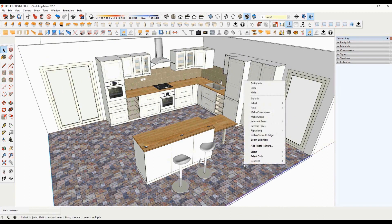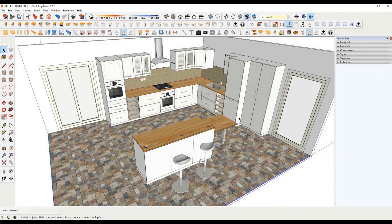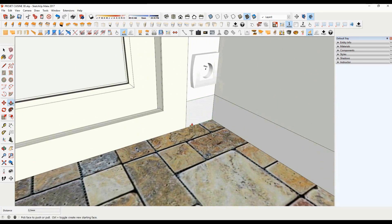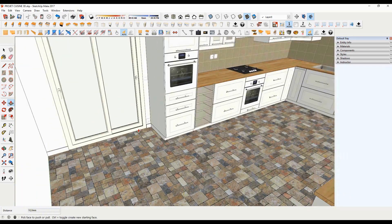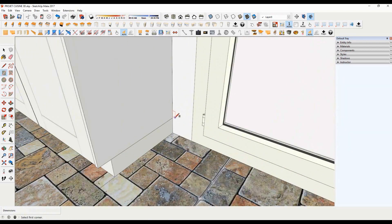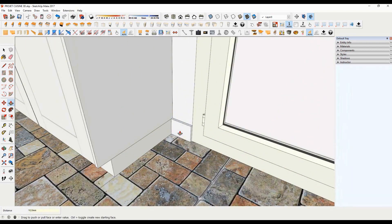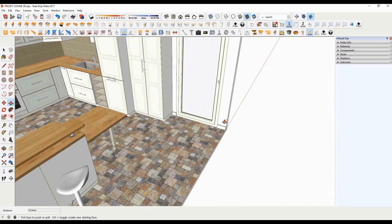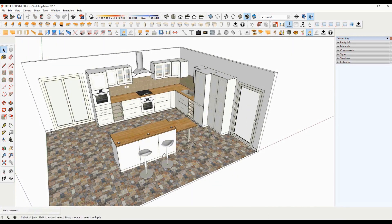Let's not forget to convert the soil into a group. In order to offer a more detailed 3D kitchen, we will also draw baseboards on the floor. Make a triple click to select all the faces and edges of the plinth. Hold down the Ctrl key to add the other plinth to the selection. Then make a group.